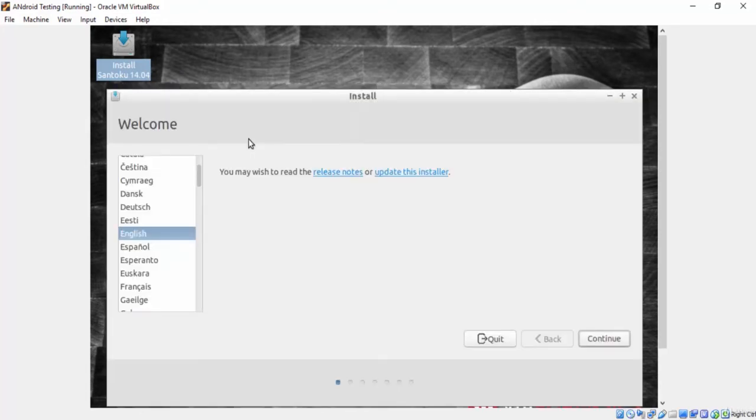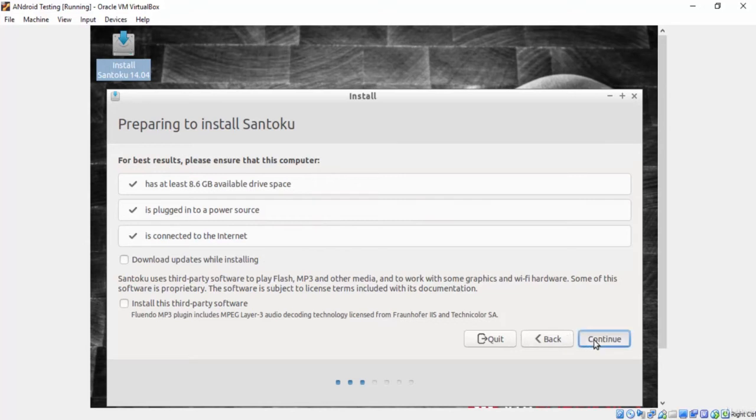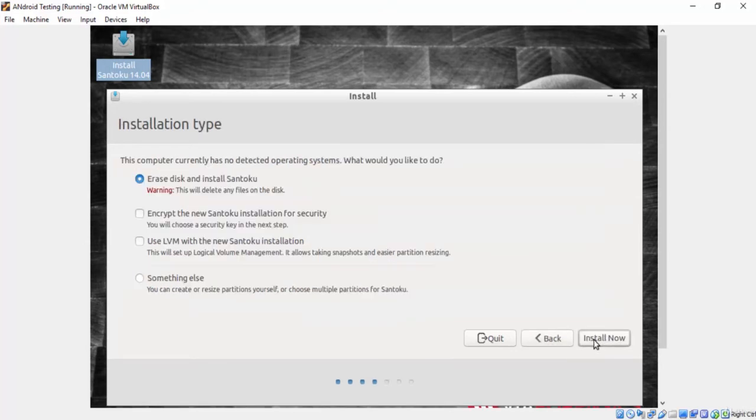The first window is asking about the language. We keep it English. The second window is telling you that you should at least have the following things. We are okay. So press continue. Here is asking about the installation type. We will keep the default option. Just press install now.